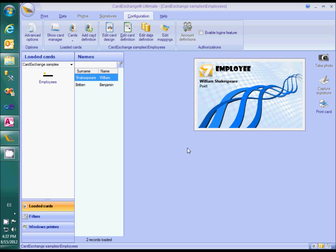so we will use Microsoft Access database. That means that for the functionality shown in this video, you need to have at least a CardExchange Premium edition.